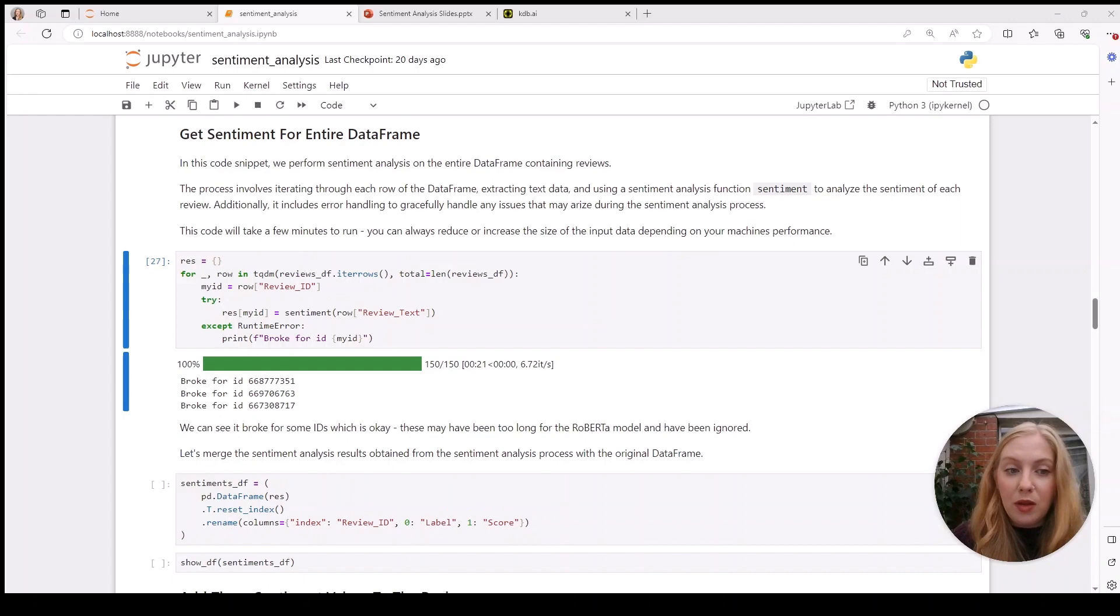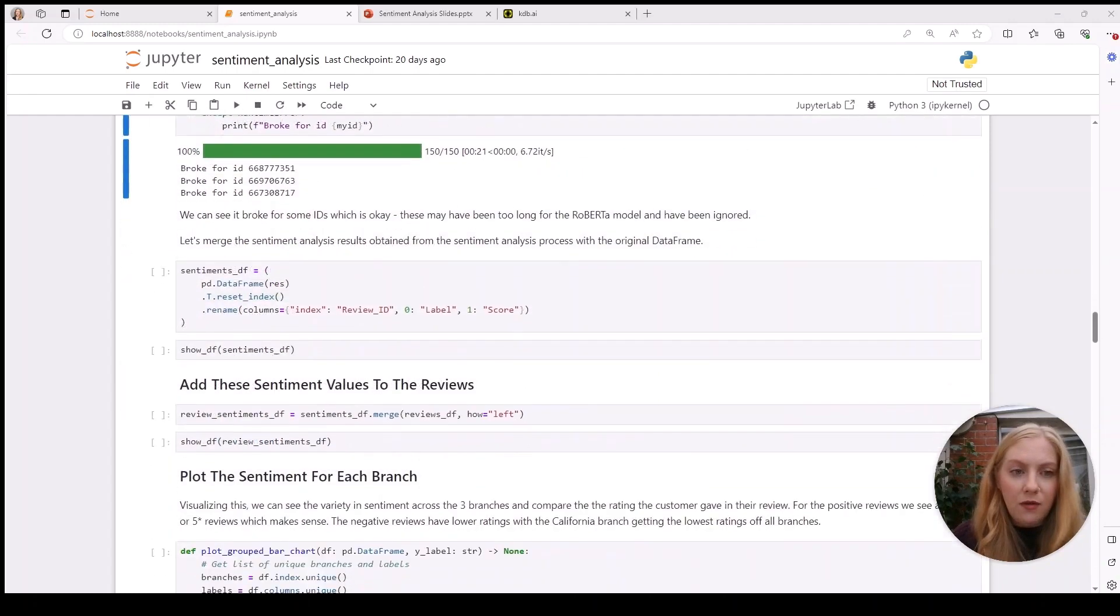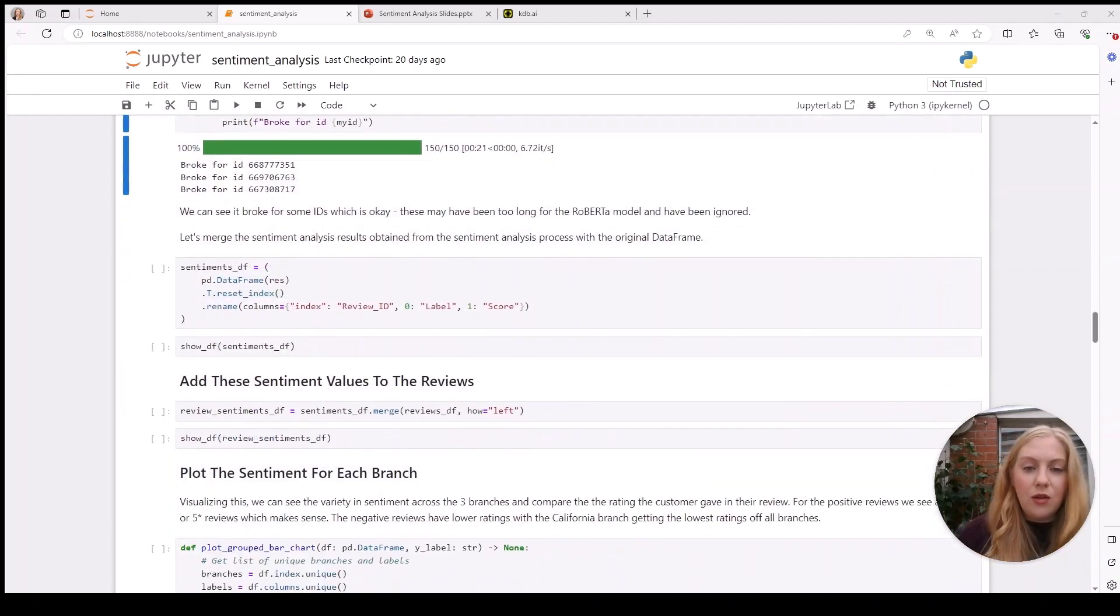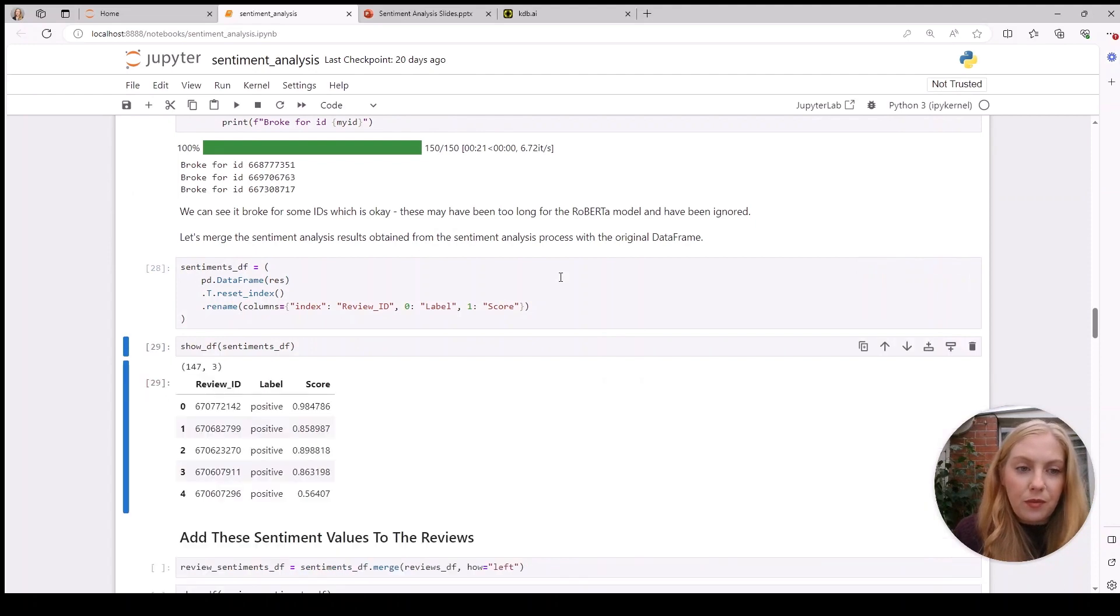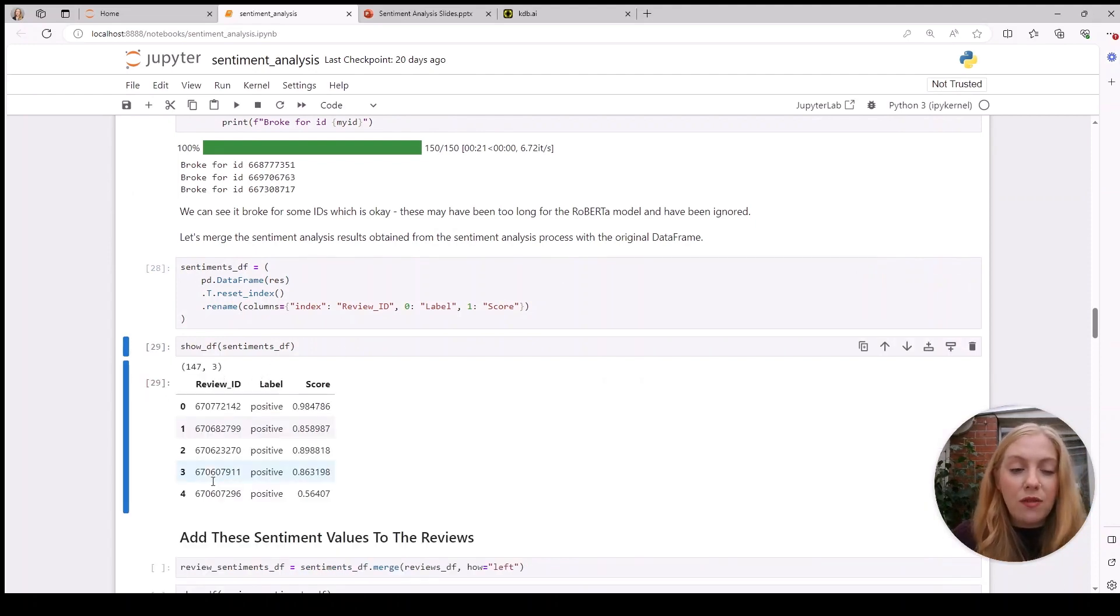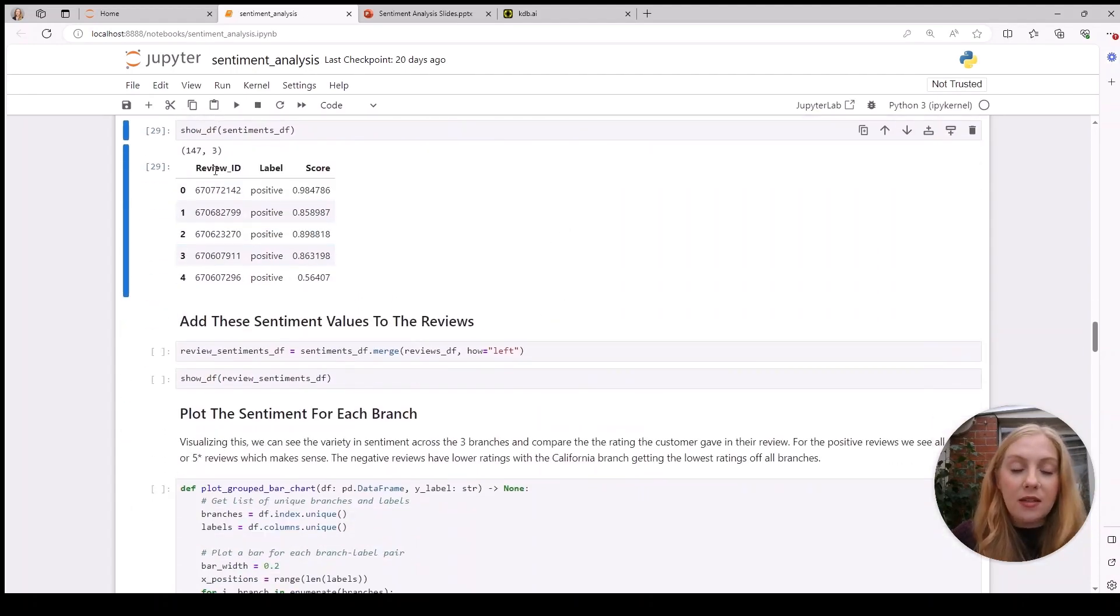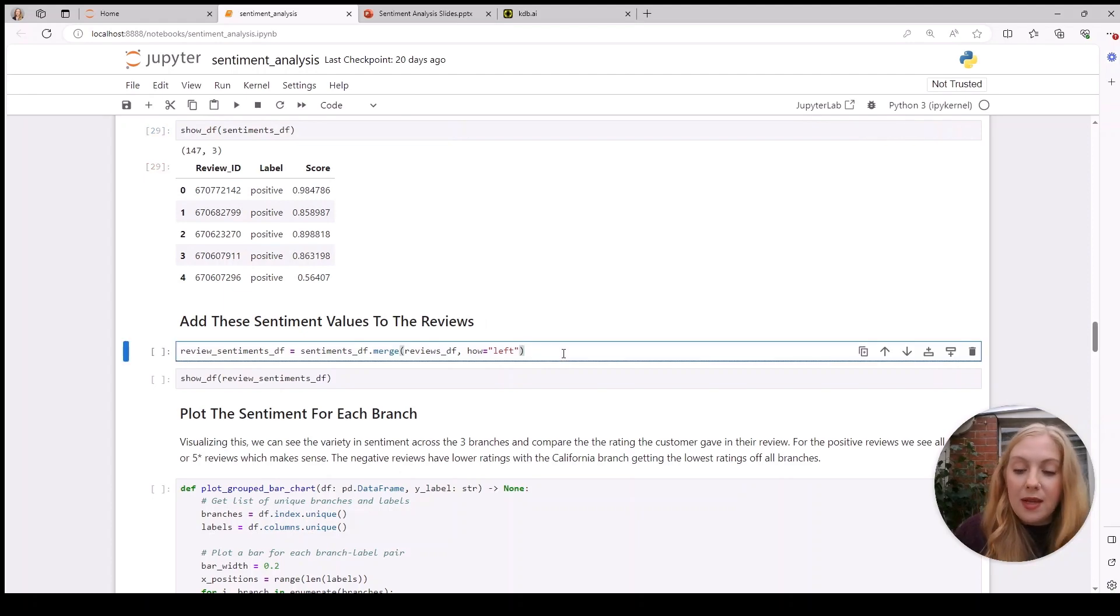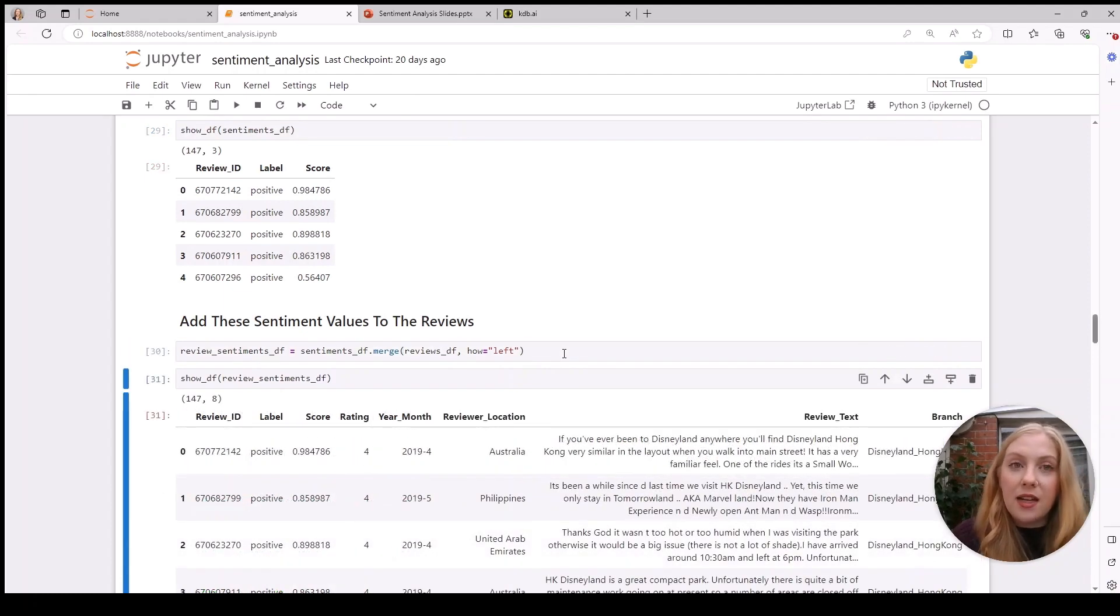We can see it's finished looping through the reviews. If we want to view those results, we can see what's produced is just the review ID, the label, and the score. What we'll want to do is add these results to the original review so we can see the text alongside the label and score it's been assigned.